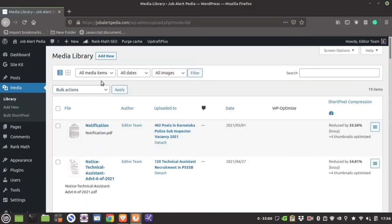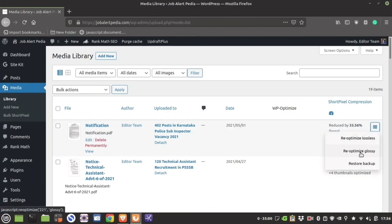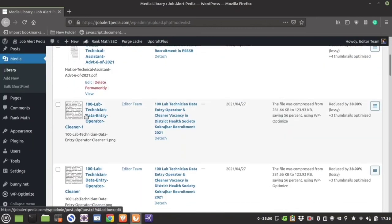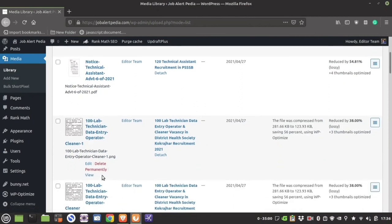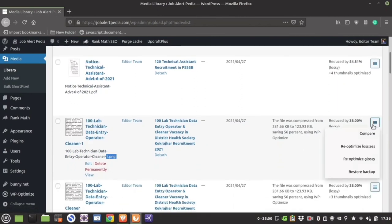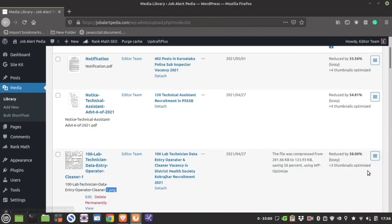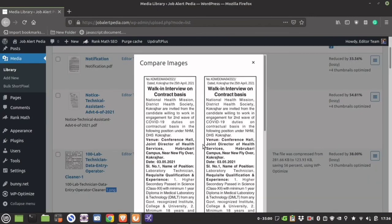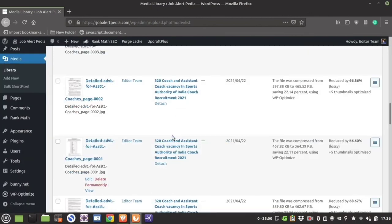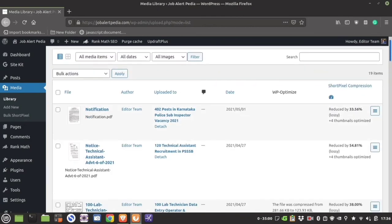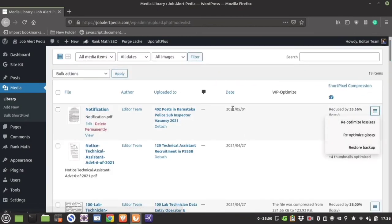Once you are in the list view, you can see how ShortPixel has optimized each image. If you click it, you can re-optimize the image in various formats — lossless, lossy — or restore the backup. Go through these settings and see how much it has compressed. PDFs and PNGs have also been compressed. You can click Compare to see the original vs compressed image side by side.